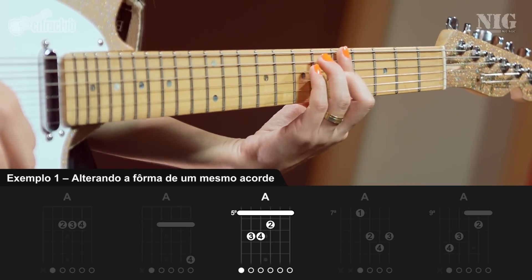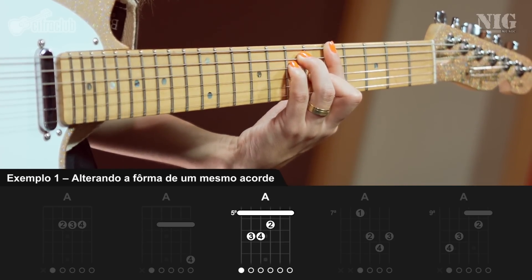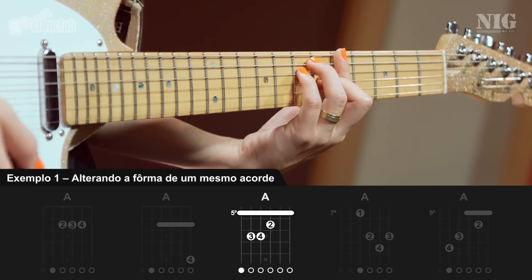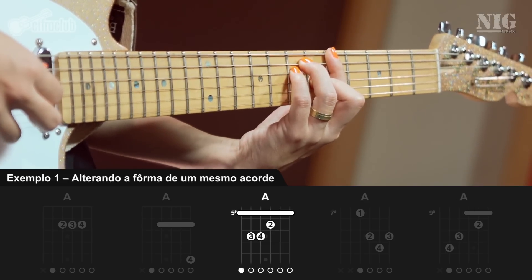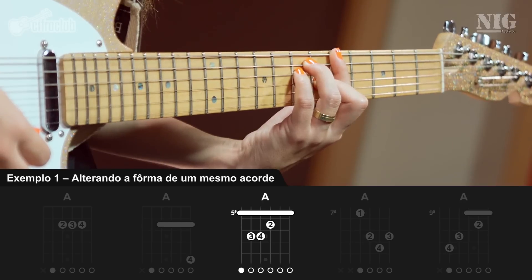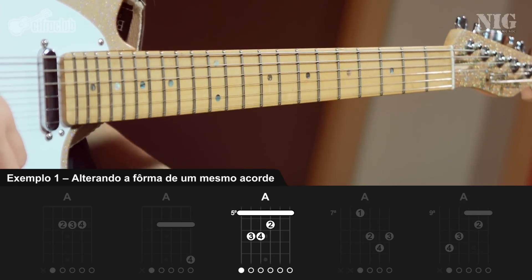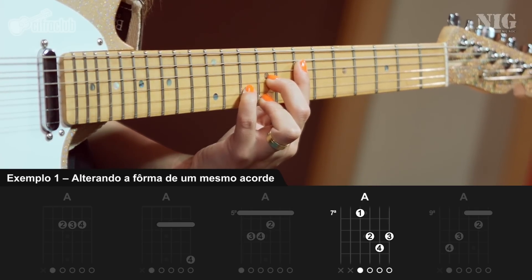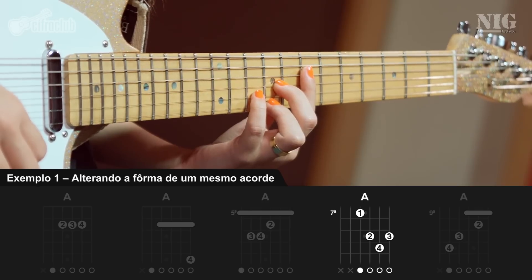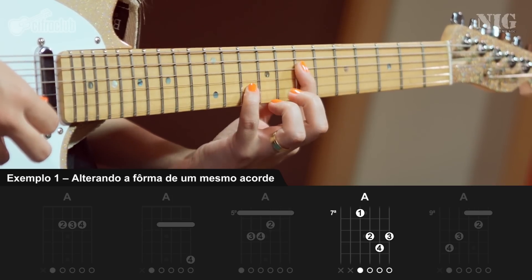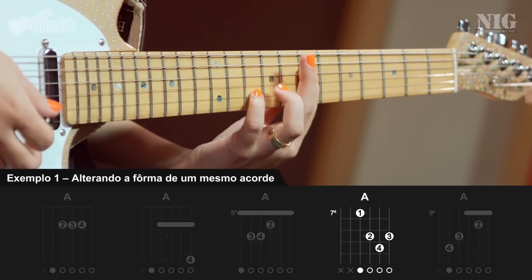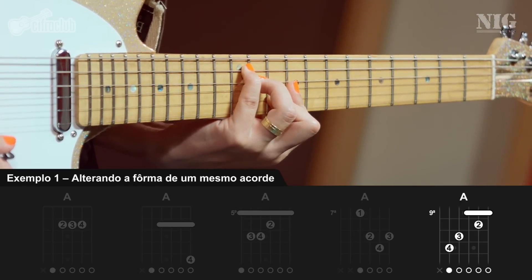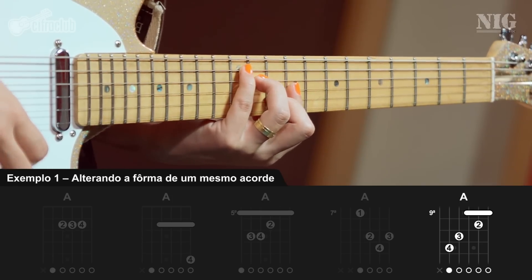Lá Maior no modelo de Mi — aqui, a nota Lá aparece na 6ª, na 4ª e na 1ª corda. Lá Maior no modelo de Ré — temos a nota Lá na 2ª e na 4ª corda. Lá Maior no modelo de Dó — a tônica está na 2ª e na 5ª corda.